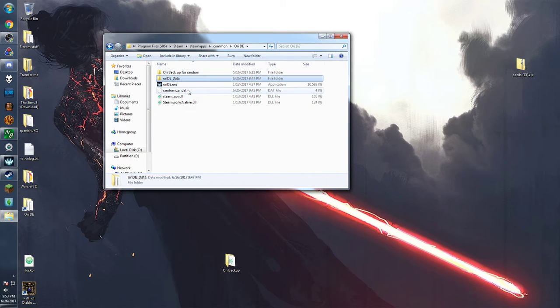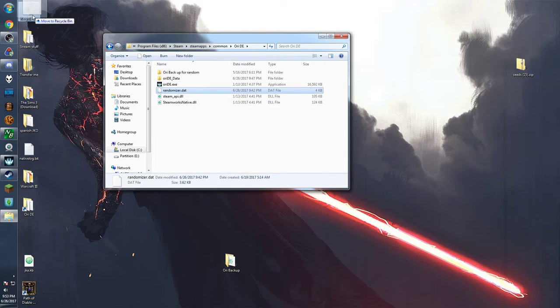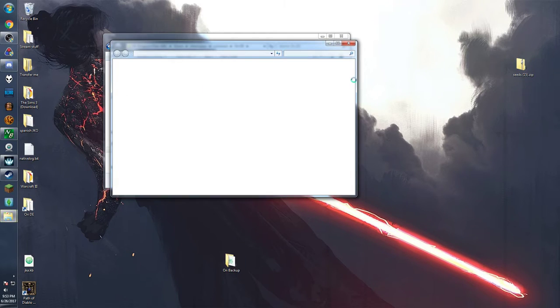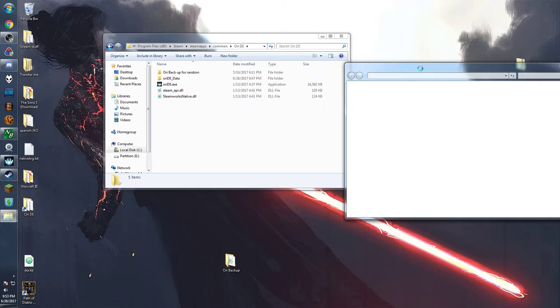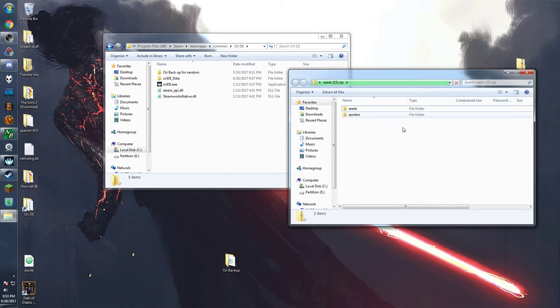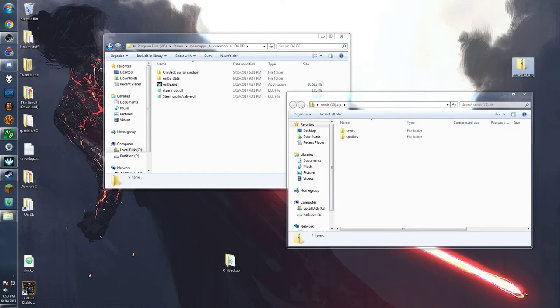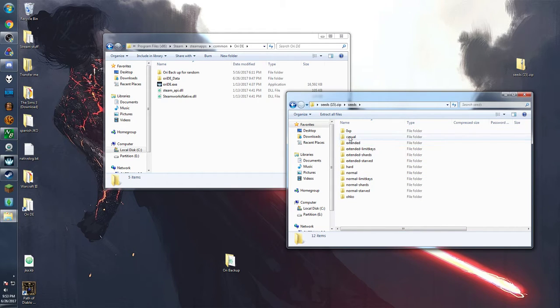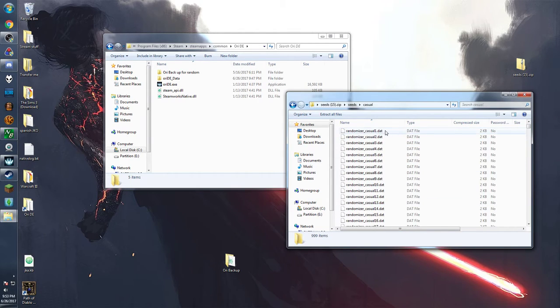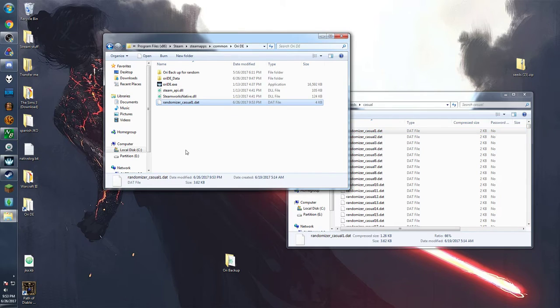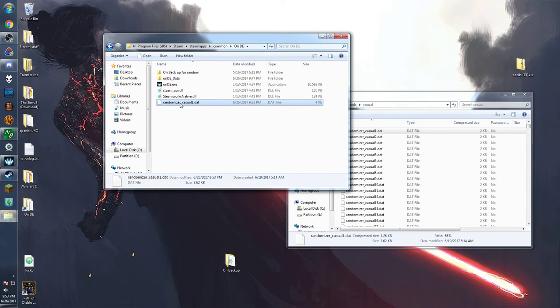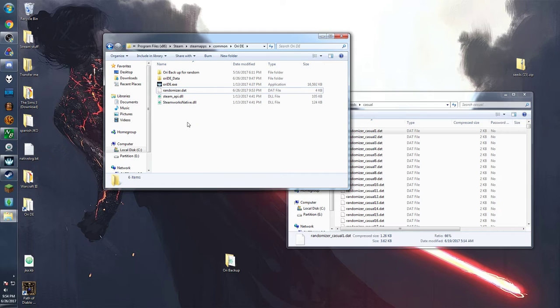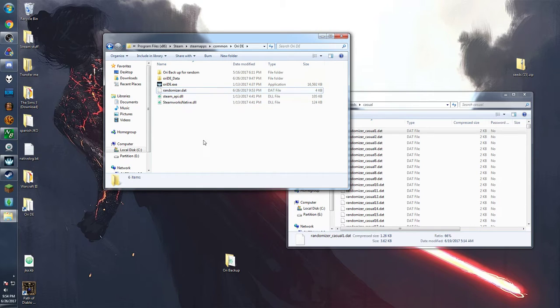You'll notice there's this randomizer.dat file. And so that is the seed itself and that's the format that we're going to use in the file. So next in our zip file for the seeds go into the seeds folder and you'll notice all these things. Just for reasons we're going to pick a casual seed and throw it in there. So you're going to place the randomizer whichever seed you choose into the ori DE folder and then you're going to rename that to randomizer.dat. And that's it. You're all set up.